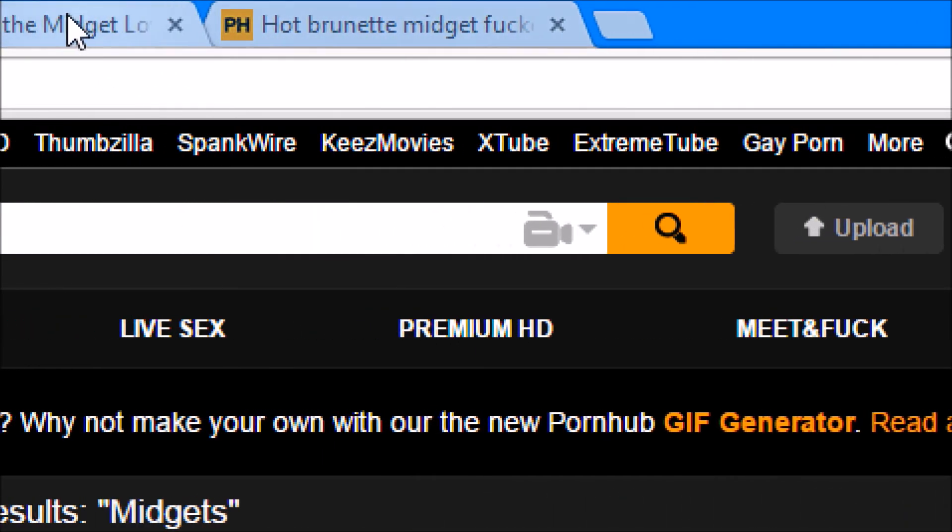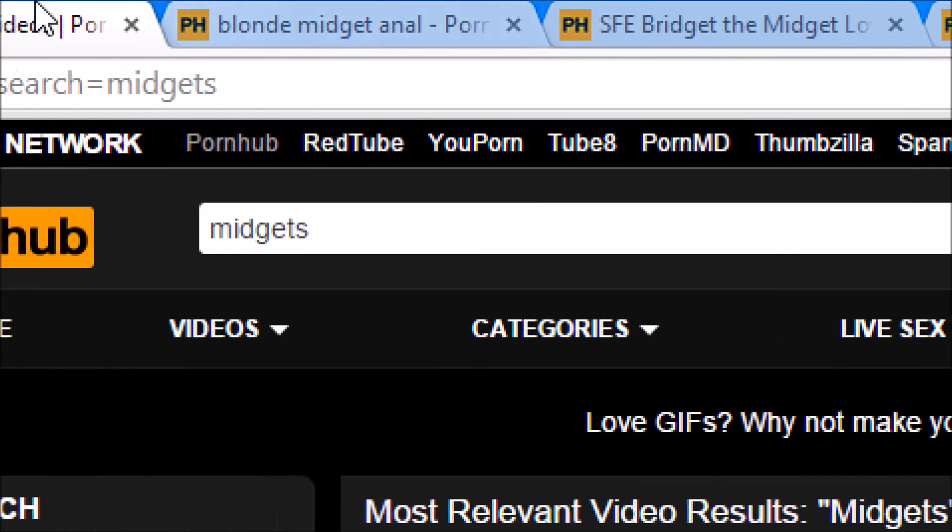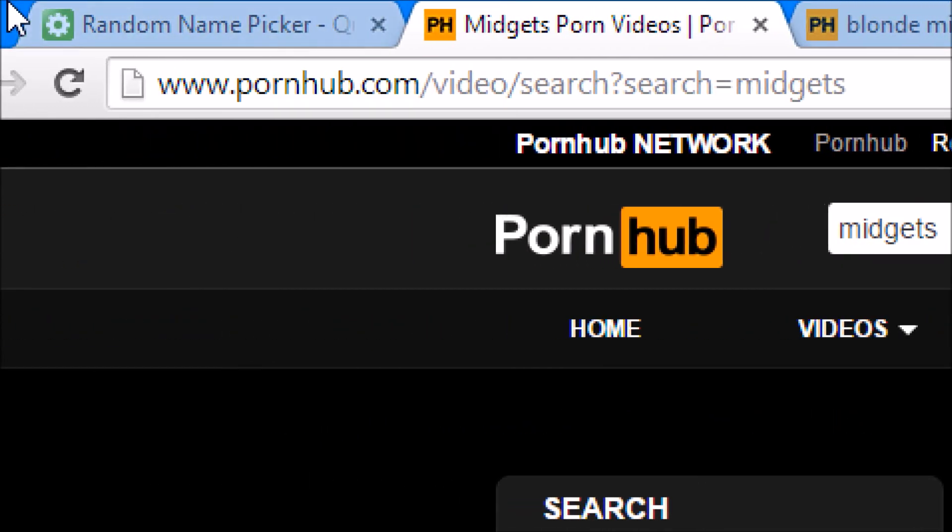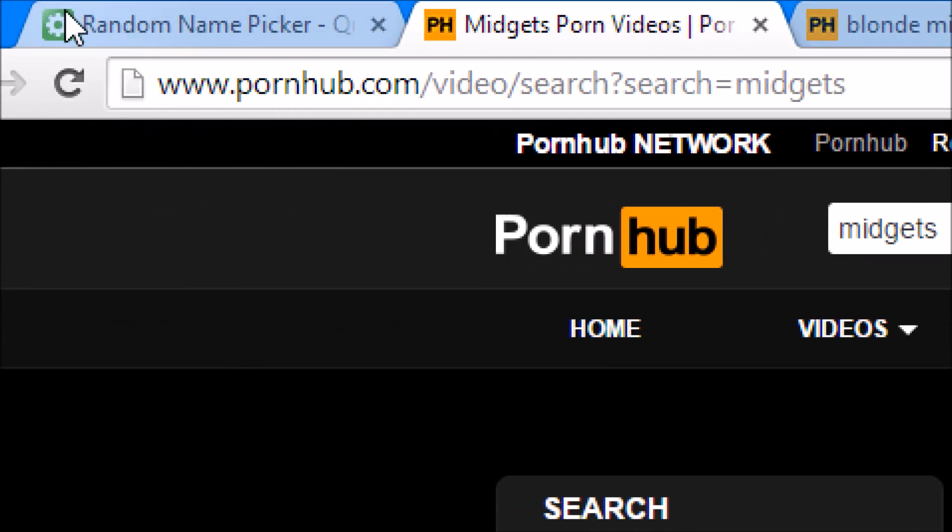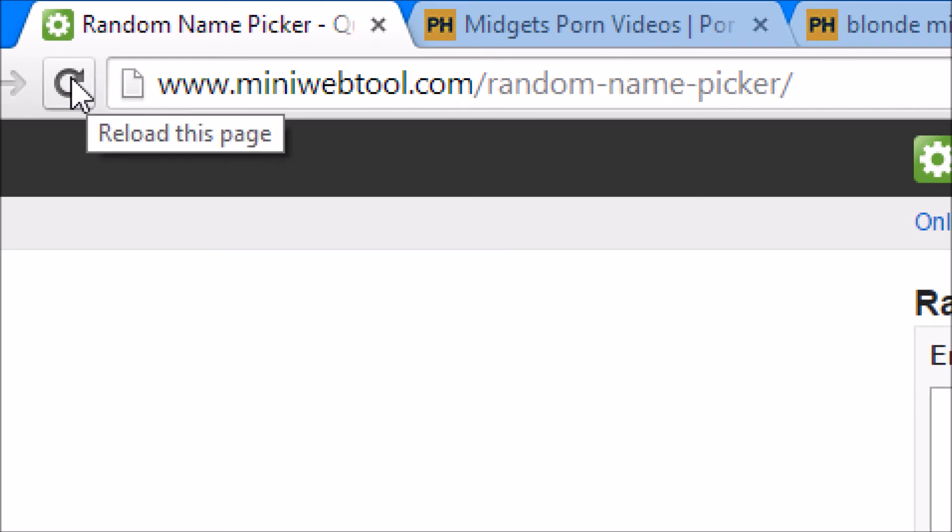I think you've all got an equal chance. So yeah, let's see how this goes.